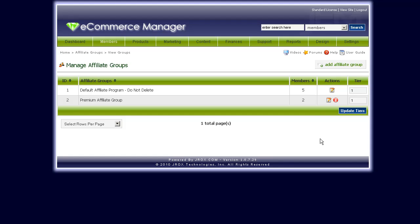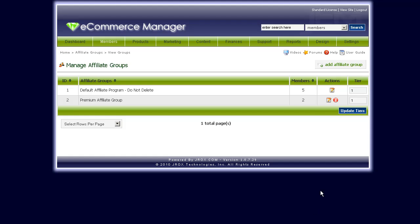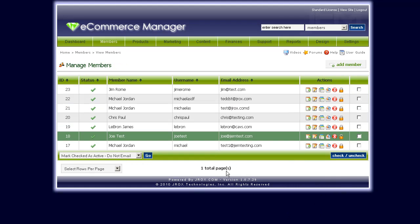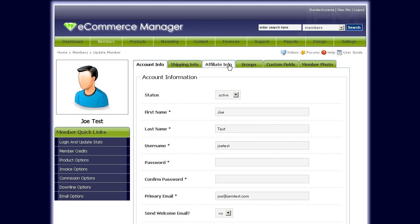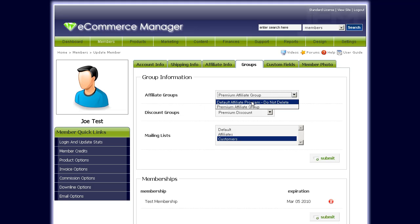If you'd like to set different members manually to certain groups, all you would have to do is first go to their member details page and then click on the affiliate or the groups tab. Here you can set the affiliate group membership for that user — whichever affiliate group you want them in, you would set it right here.